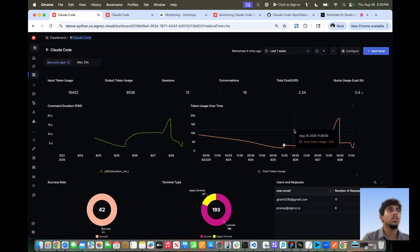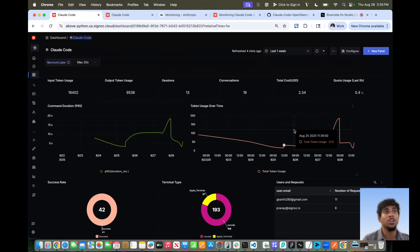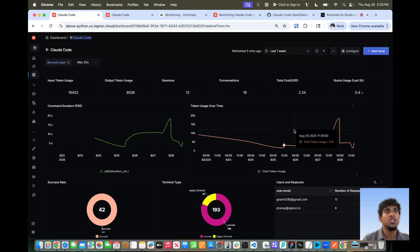And that's it. We just set up Claude Code's OpenTelemetry monitoring, exported telemetry to Cygnos cloud, and explored the logs, metrics, and a unified dashboard here on Cygnos cloud. This workflow gives developers deep visibility into how Claude Code is behaving in real time. Thanks for watching and be sure to try it out with your own workloads. Bye and have a great day.